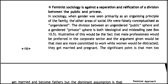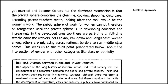Illustrative of this is the fact that male professionals would be preferred in the corporate sector with the argument that men are more committed to work while women would be distracted when they get married and become pregnant. The significant point is that men too get married and become fathers, but the dominant assumption is that the private sphere — comprising cleaning, cooking, shopping, child care, attending parent-teacher meetings, and looking after the sick — would be women's work. In developing countries, and increasingly in developed ones, there are part-time or full-time female domestic workers. Sri Lankan, Filipino, and Bangladeshi women are migrating across national borders to run middle-class homes, leading to the intersection of gender with class and ethnicity.